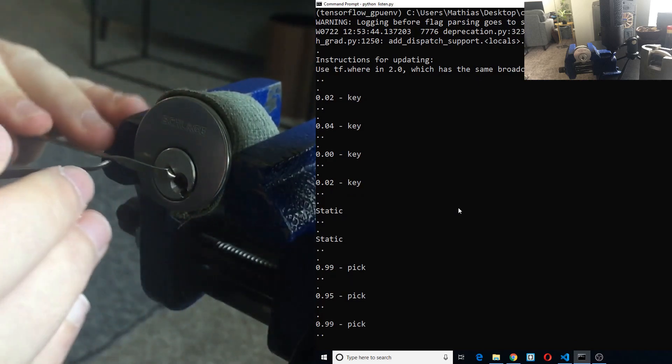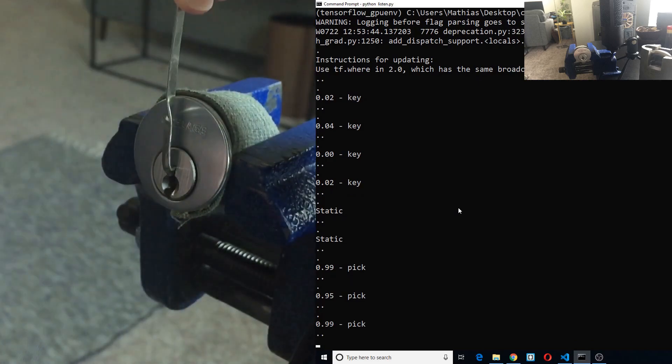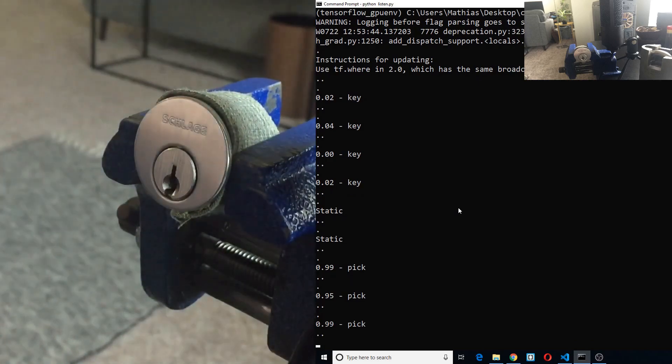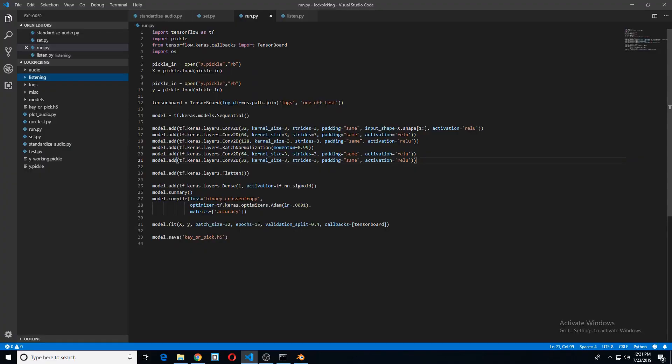So we're about to look at the actual model. Here it is. This is very similar to a very simple image classification model, and that's because this code is actually just an image classification model that's been modified a little bit.